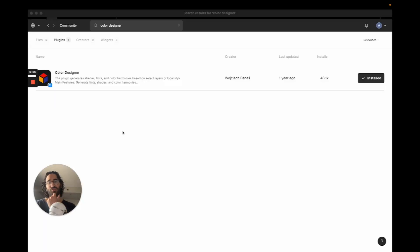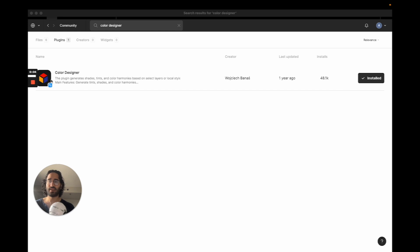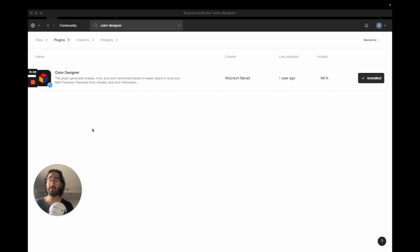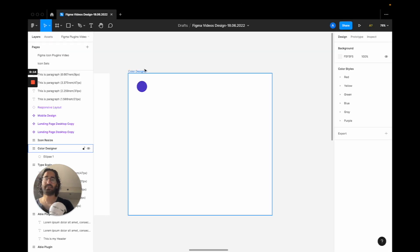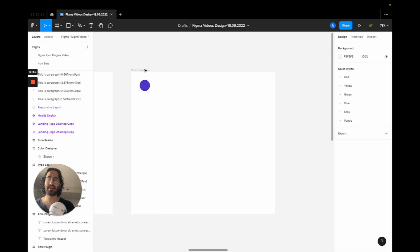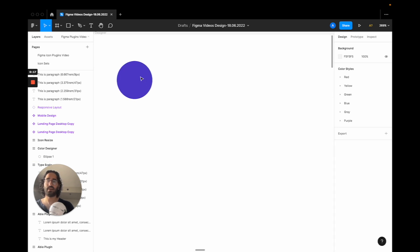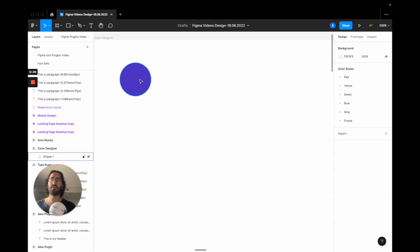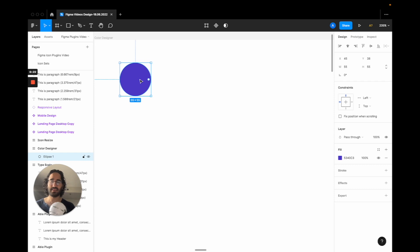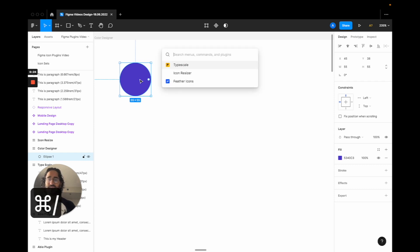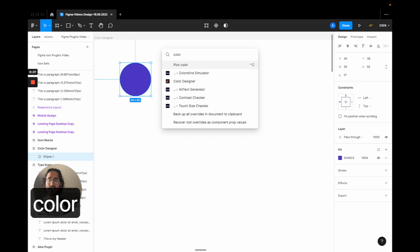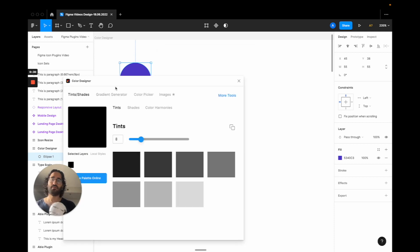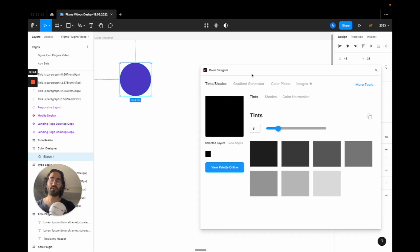The third plugin is called Color Designer and it has this logo on the left side here. What it does is it lets you create your color styles on Figma very fast. Let's say we are here and we have this base color that we are going to use, this base purple color. I'm going to select it.